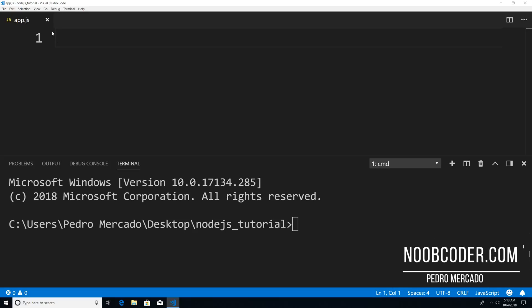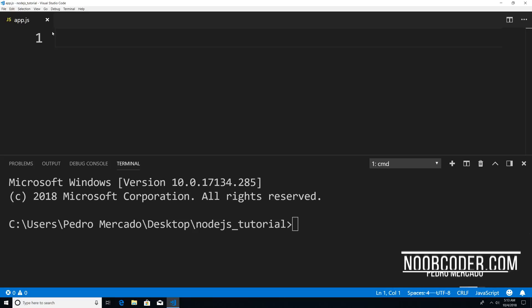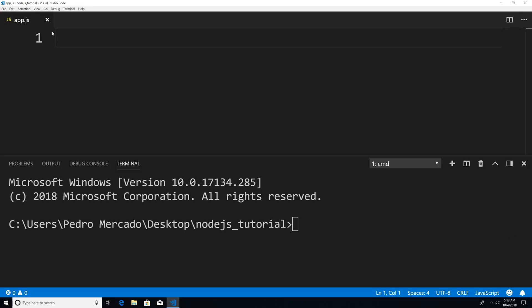Hey, what's up guys, it's Pedro here from Noobcoder.com. In this tutorial, it's going to be part two of my file system modules tutorial. In the previous tutorial, we went over using the file system module to work with files, and this time I want to go over how to work with folders.